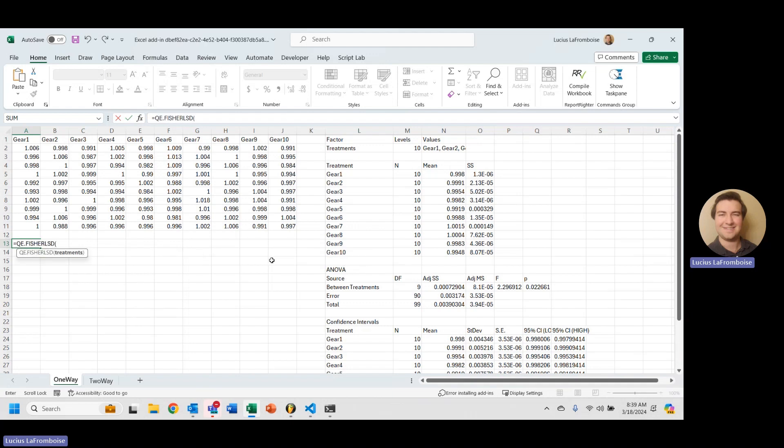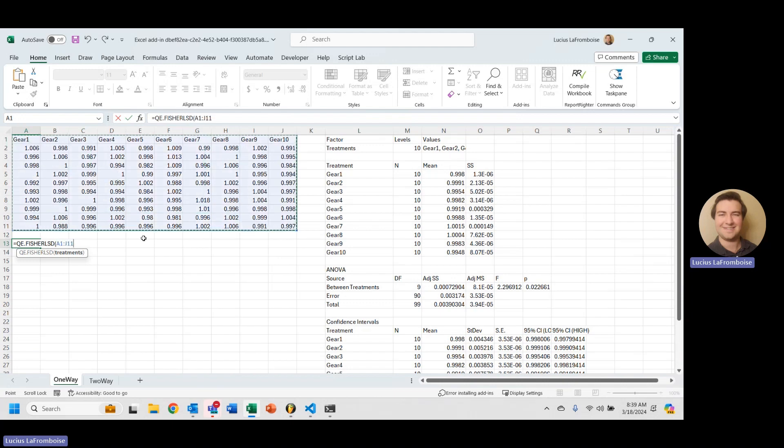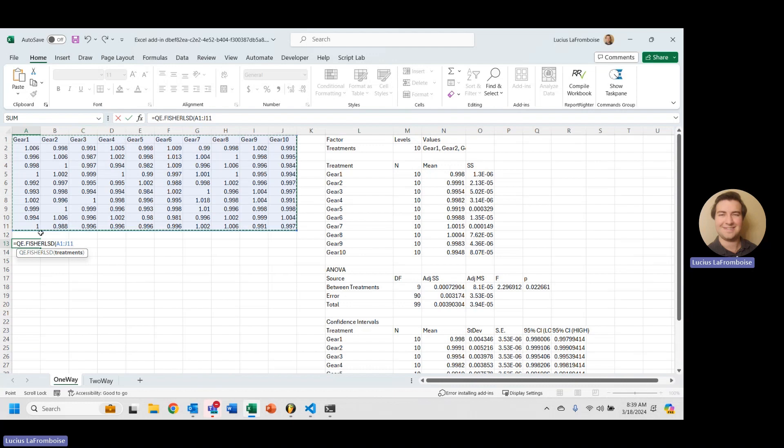Just like the ANOVA one-way, we just have to select our treatments with each column being a different treatment. So gear one is one treatment, gear two, gear three. Those are all different treatments with the first row in that column being the label of the treatment and then all of those measurements down below.